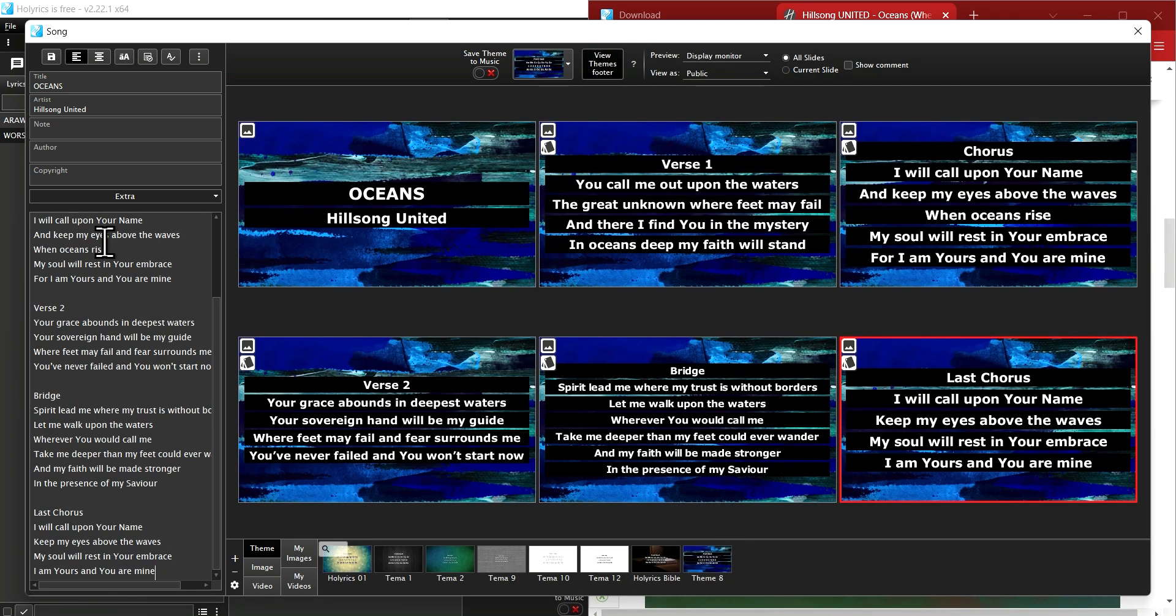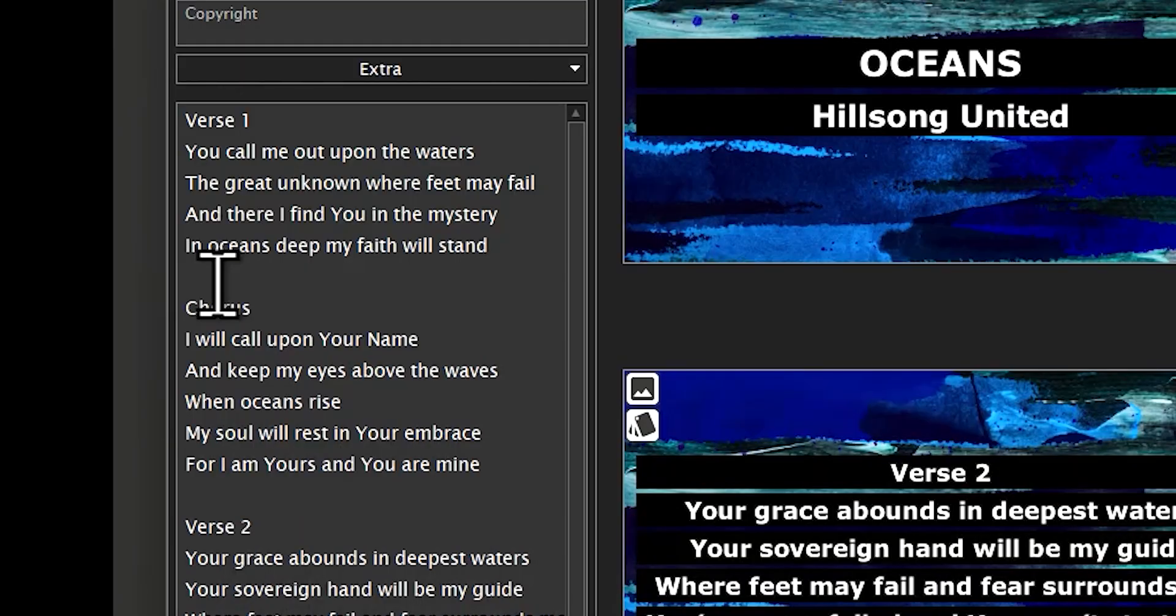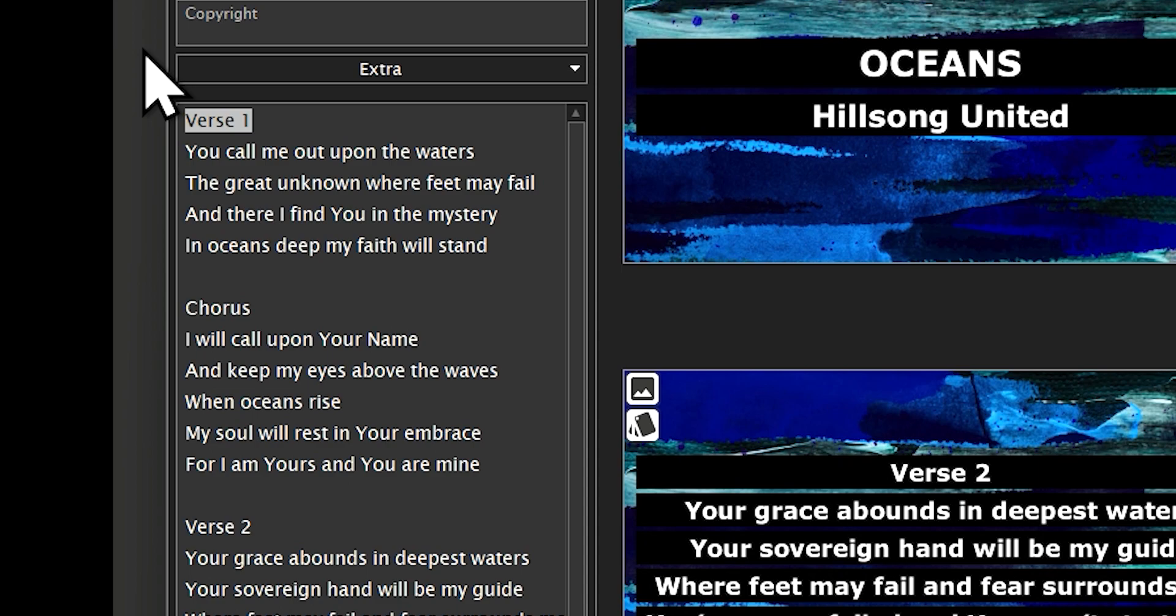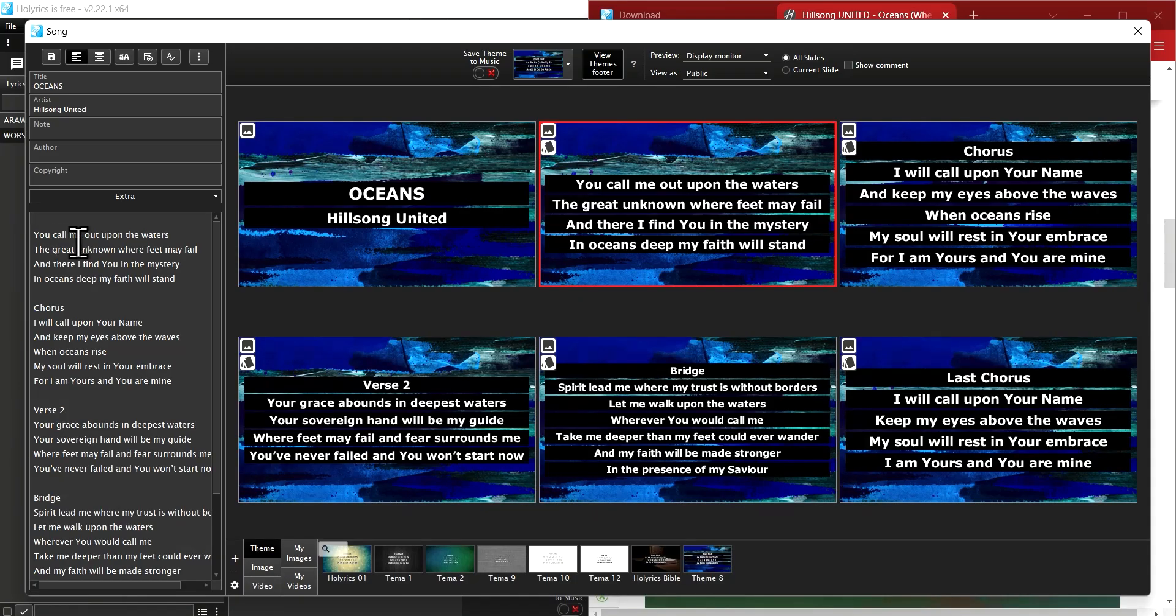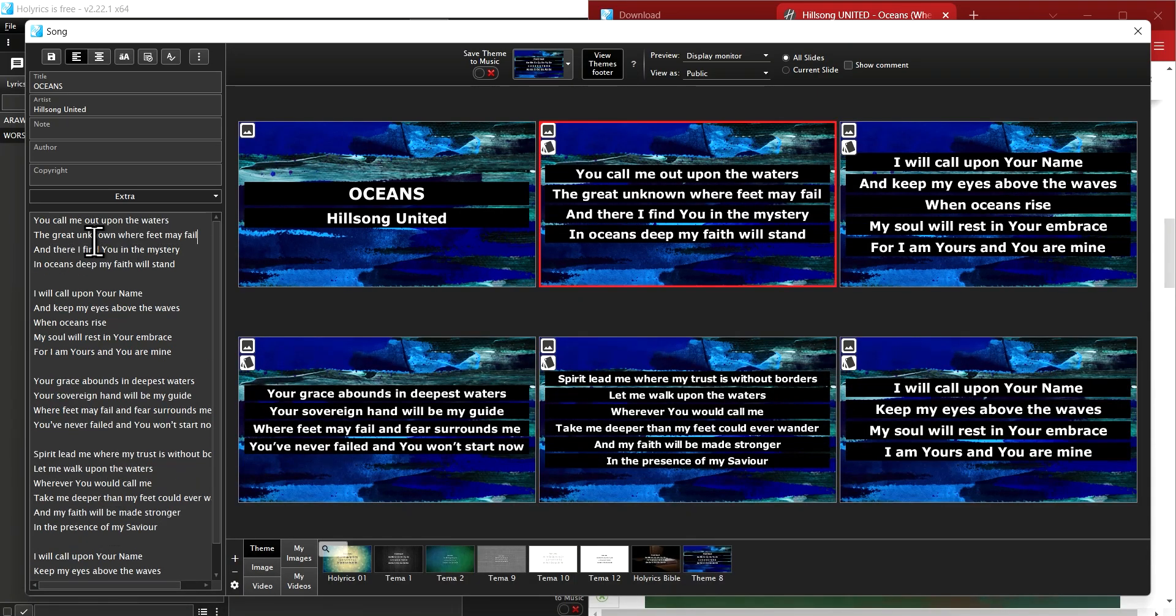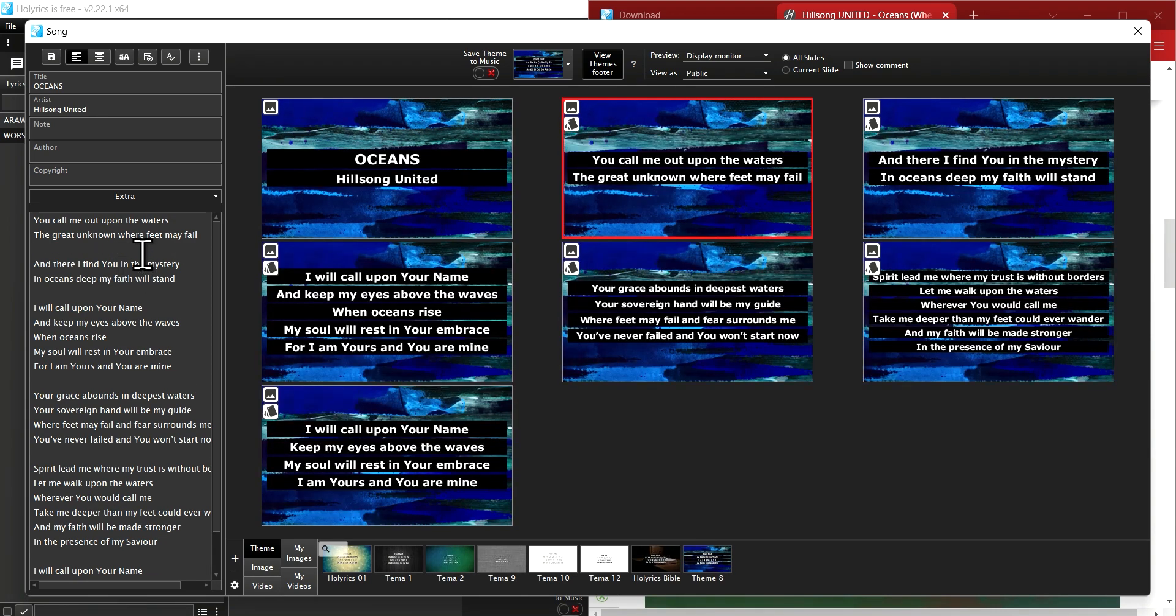As you notice, for this tutorial, I am deleting the guides such as verse and chorus, but it's up to your preference. The lyrics are divided by spaces. If you want to add divisions, simply press Enter on your keyboard.